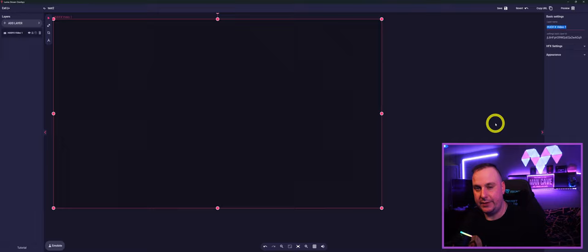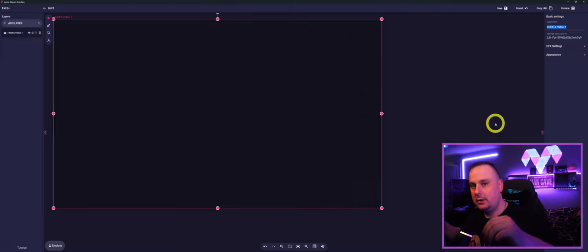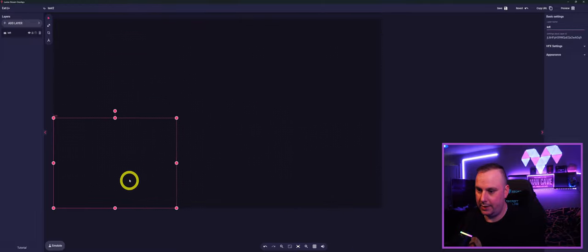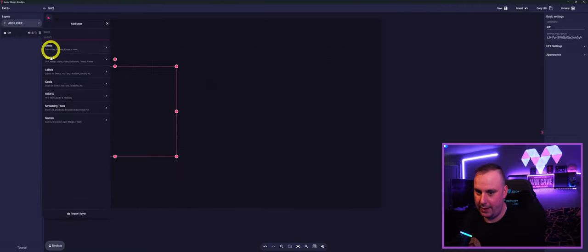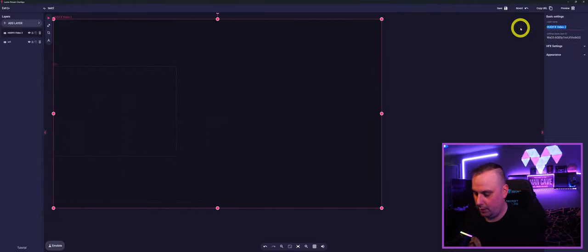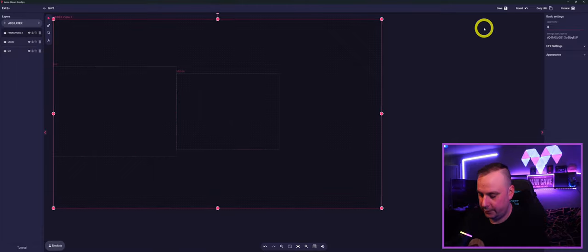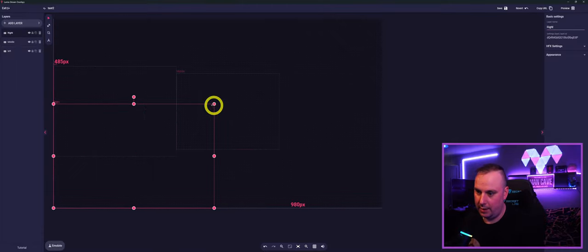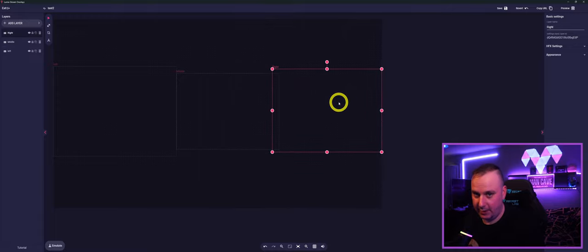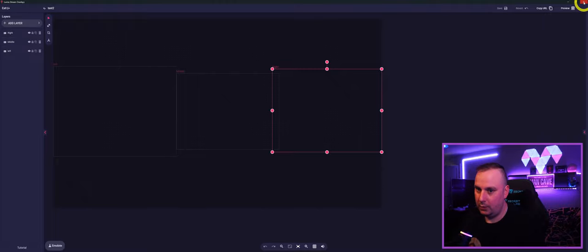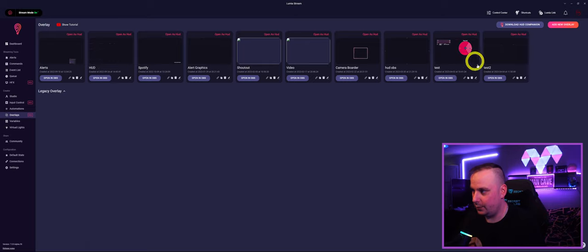For ease, go to the top right, go to the layer name, and change it — because this is how you're going to find which HudFX to put on which layer later on. We'll name this one 'Left.' We'll bring that down, add another layer, name this one 'Middle,' then add a third one and name it 'Right.' So now I know exactly where these are when choosing where to put my HudFX. Then go to Save in the top right — overlay saved.